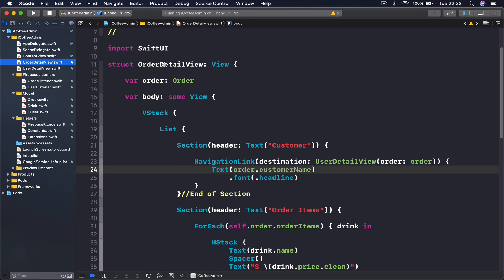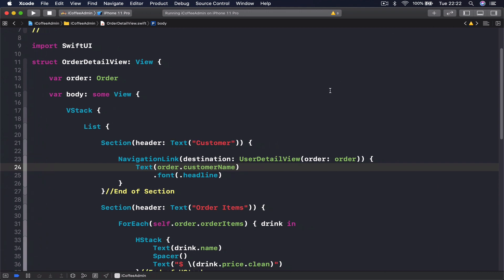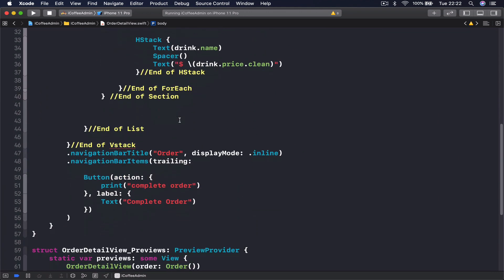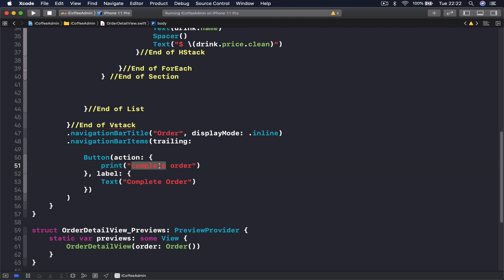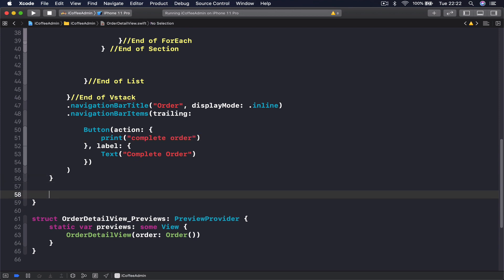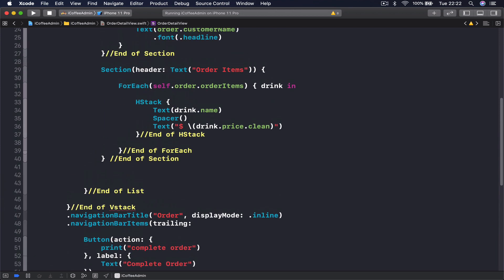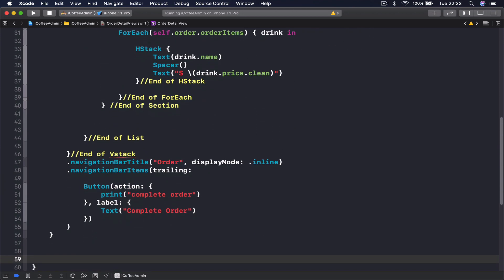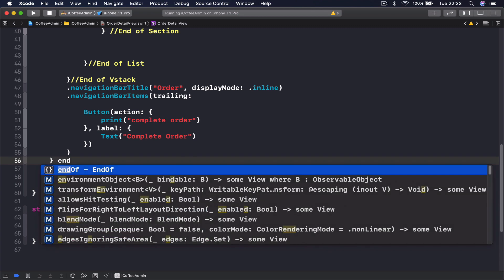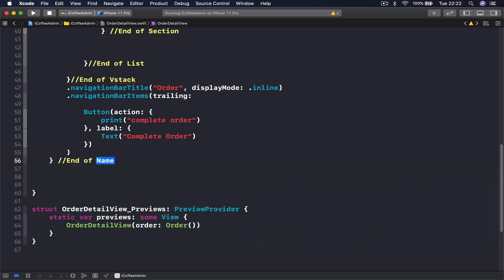Let's go to order detail view and here we are going to find our button which says print order completed. Instead, I'm going to create a function right after my body is finished. I will say end of body.